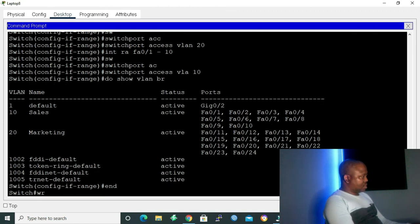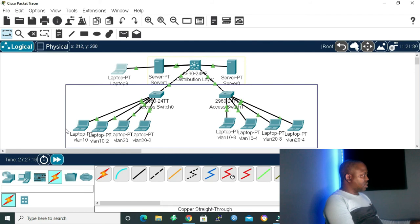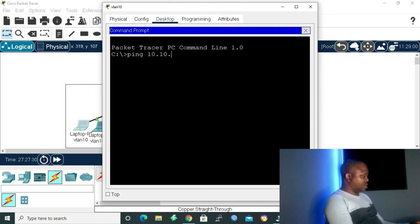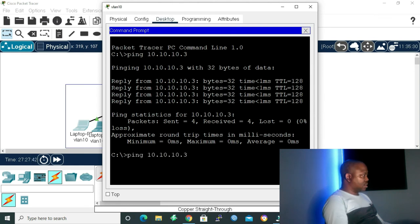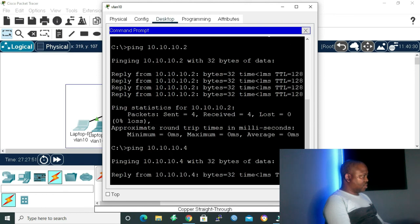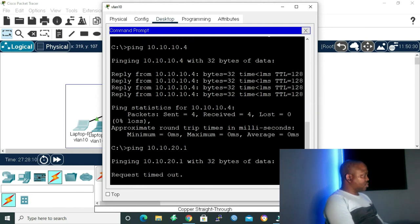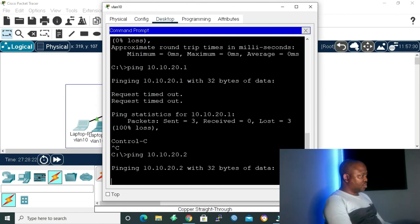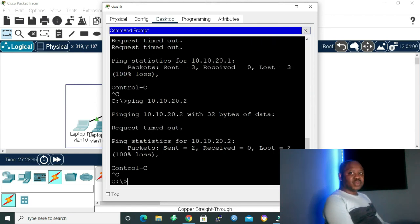Let me type 'end', write to save our configuration, then exit and close. Now let's test: pinging 10.10.10.3 — we are able to reach it. Pinging 10.10.10.2 — we can get there. Pinging 10.10.10.4, which is on another switch — we can reach it. Now let's ping 10.10.20.1, which is on the same switch but a different VLAN — request timeout. We cannot get there. Pinging 10.10.20.2 — also not reachable. This proves our point: a VLAN is equal to a subnet or a broadcast domain.